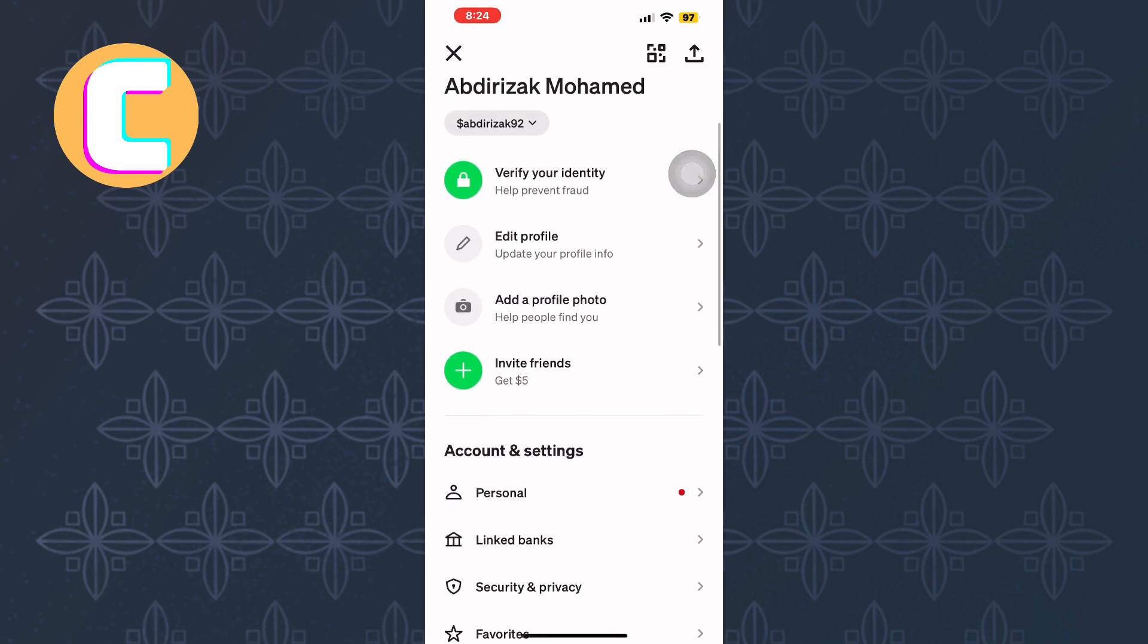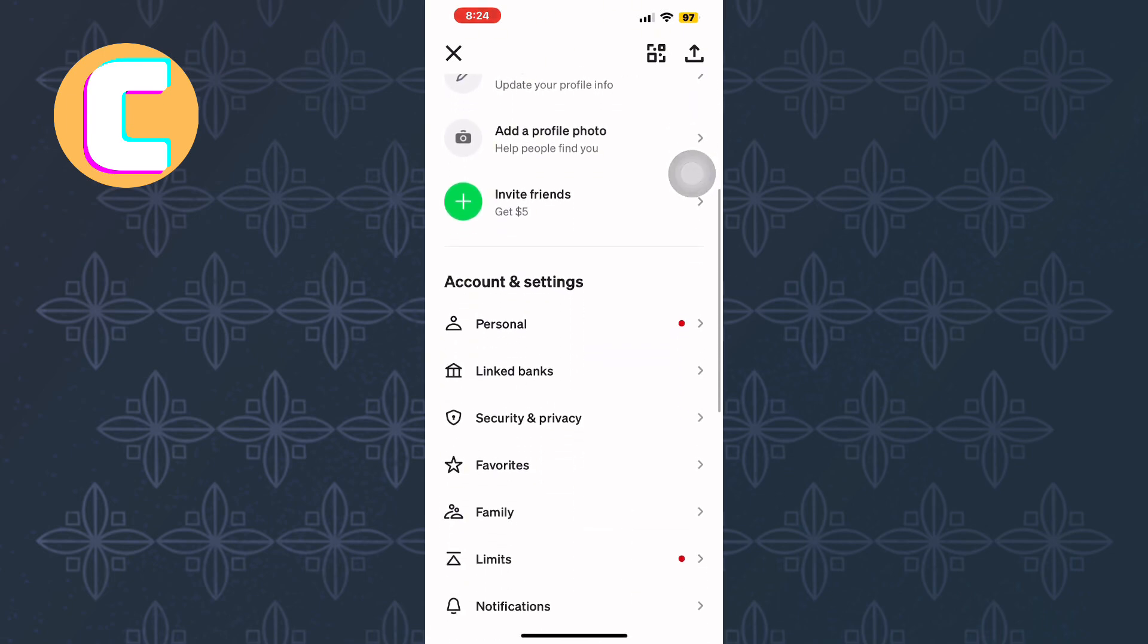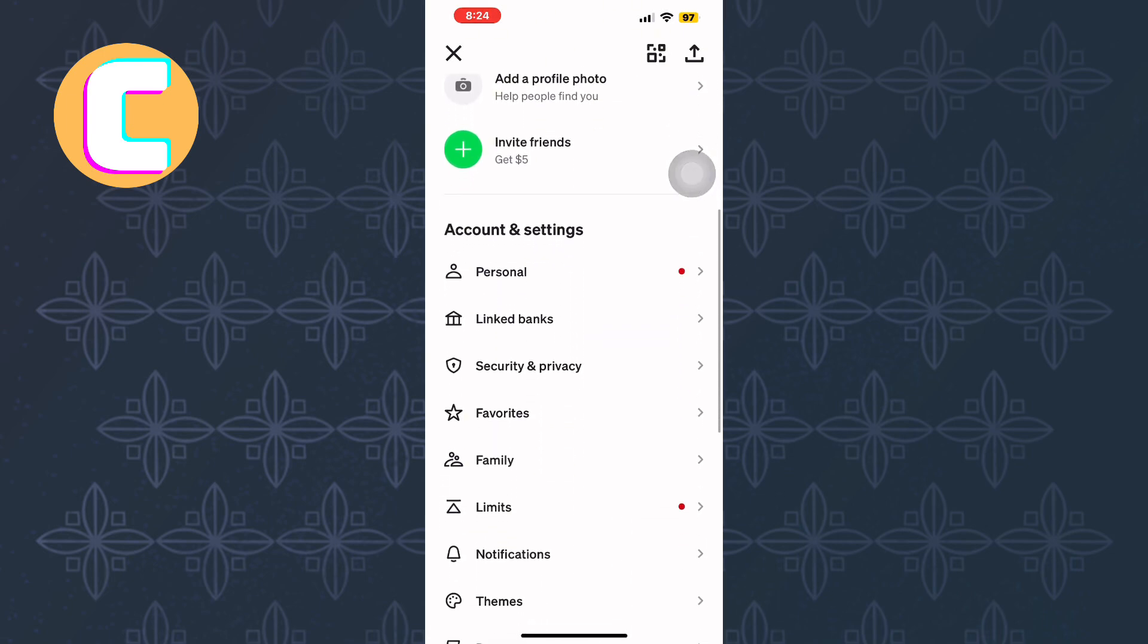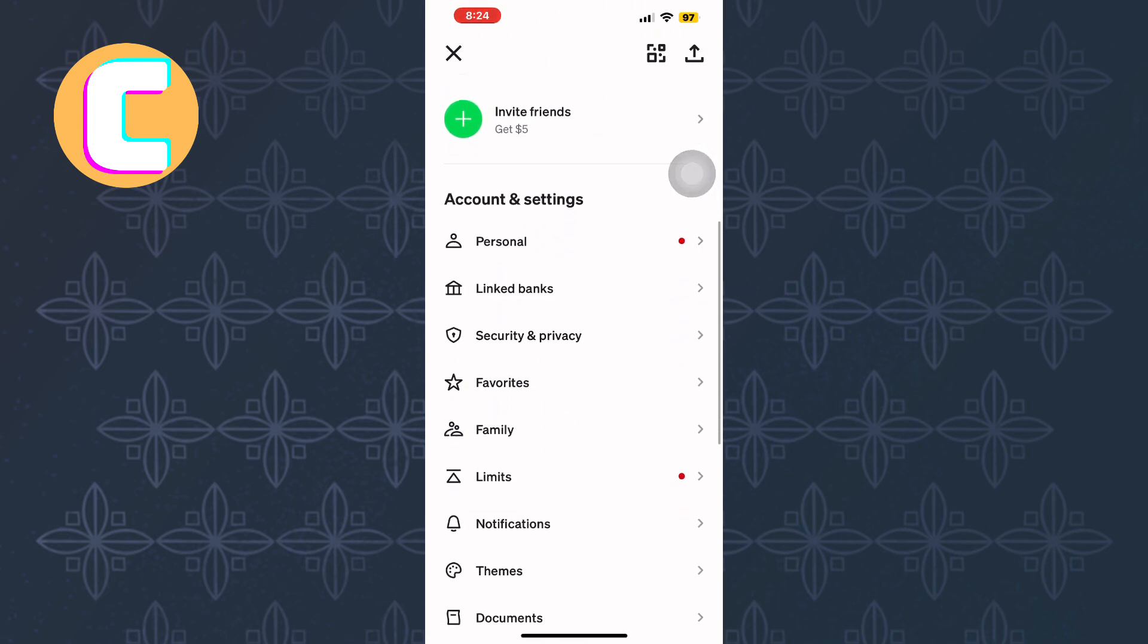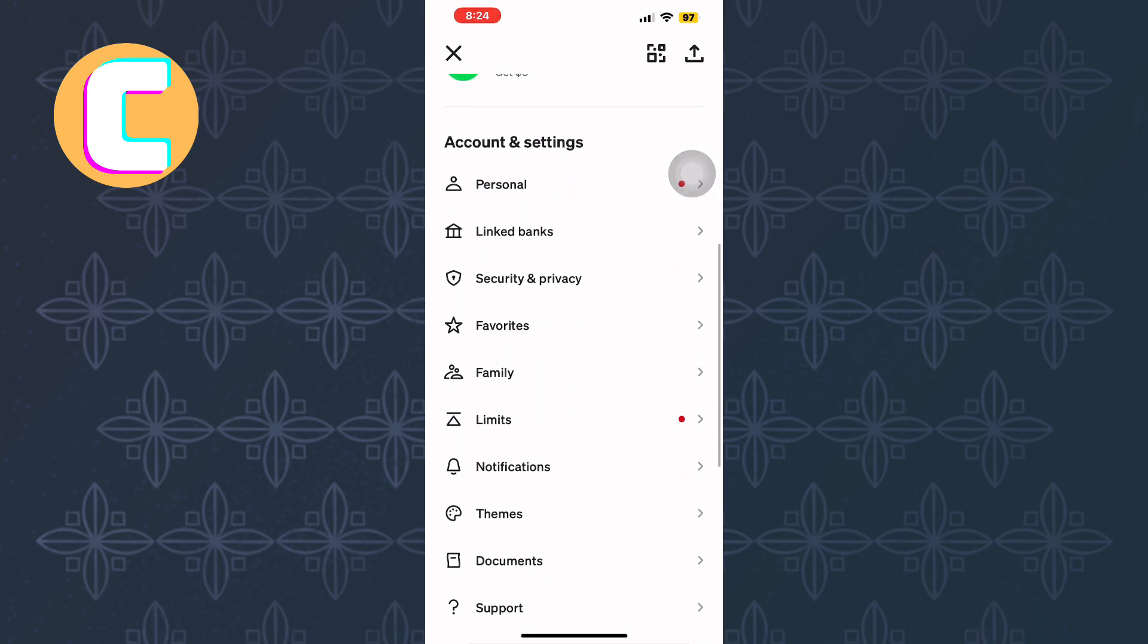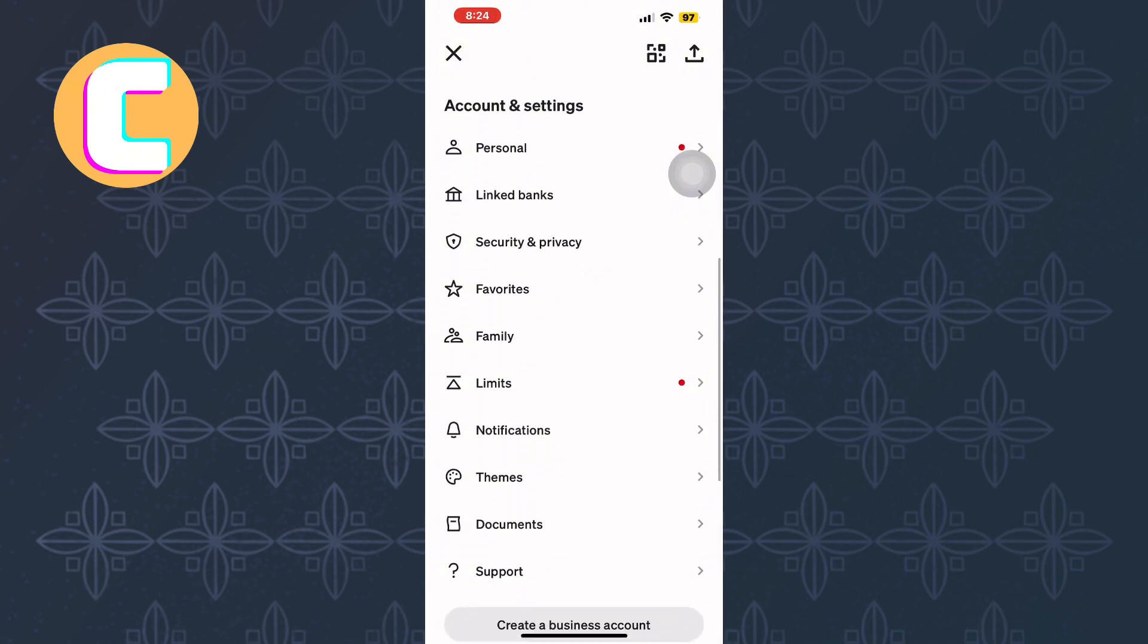Here, you'll find various options you can use to navigate to different parts of the app. From there, scroll down to the section labelled Account and Settings.